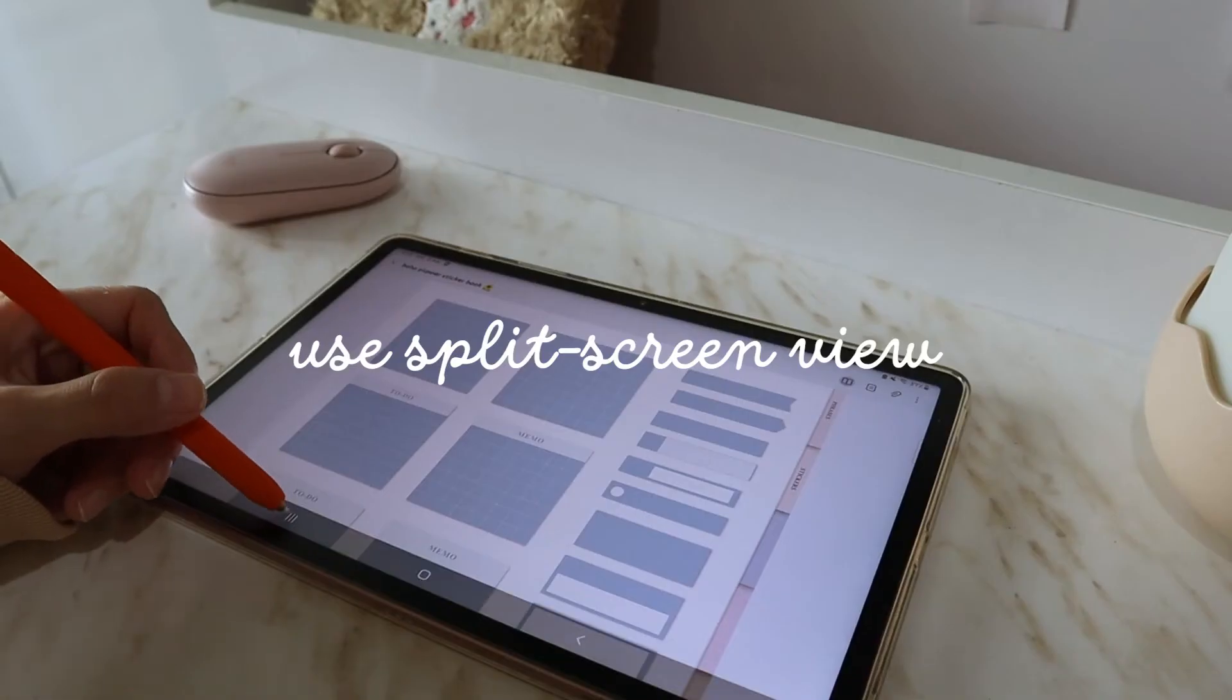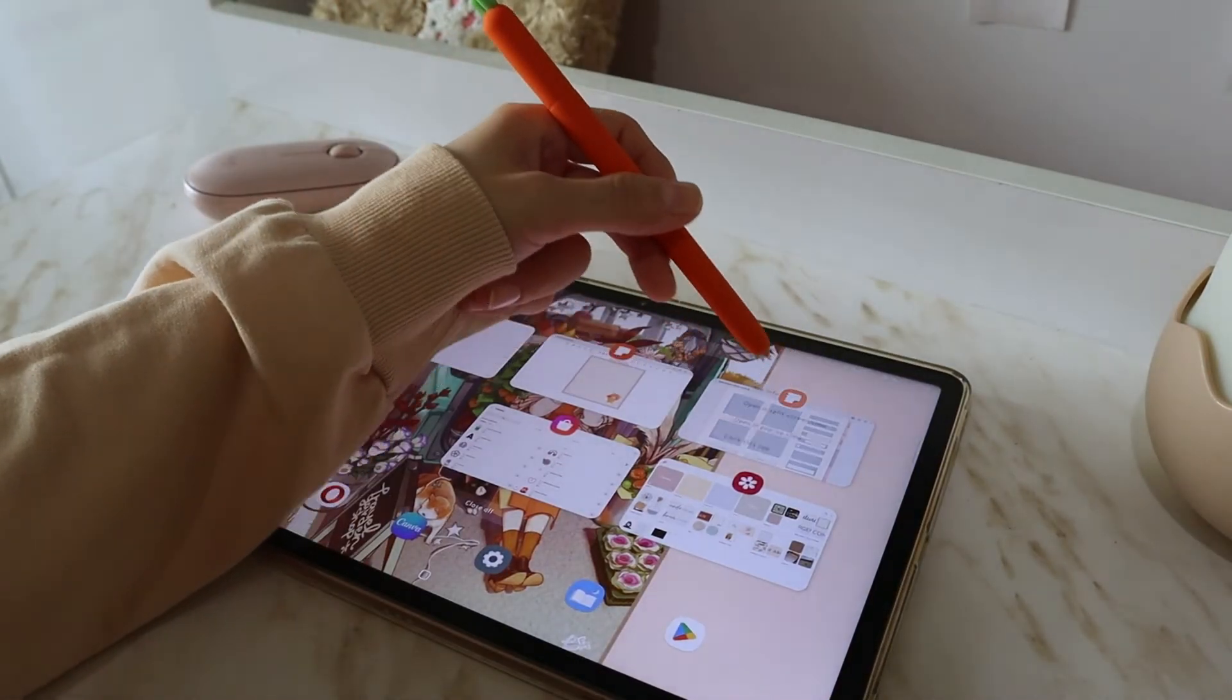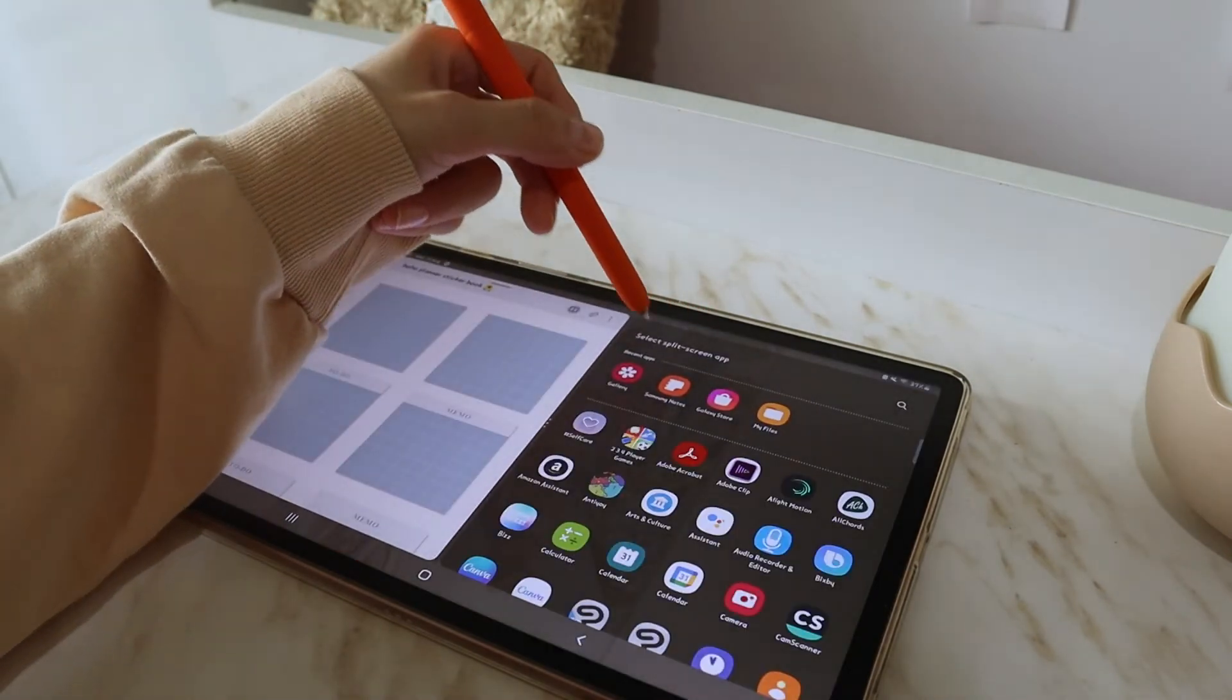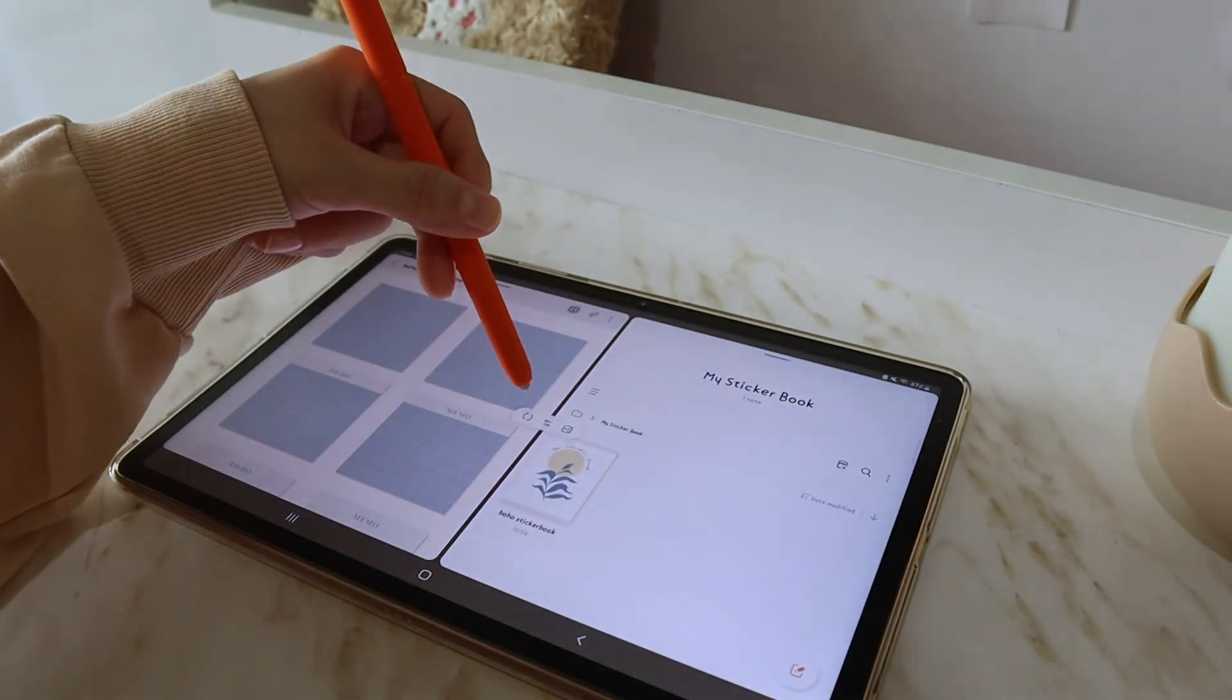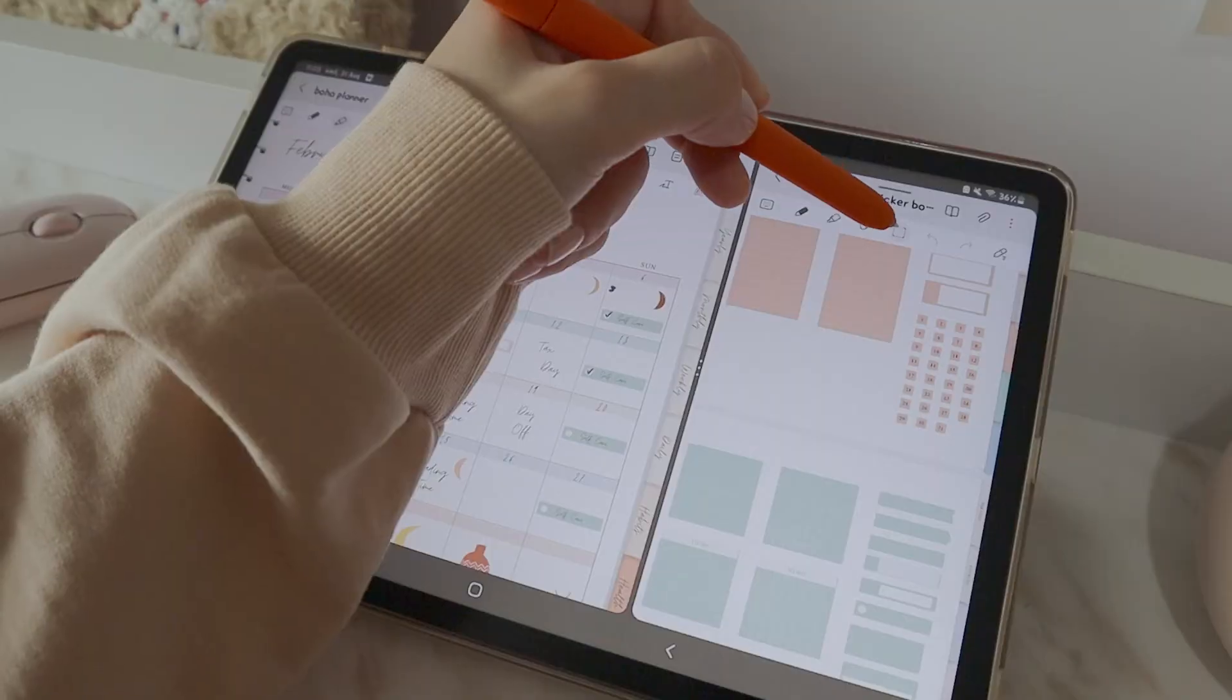Don't forget to use the split screen feature. Select the lasso tool on both screens and then copy and paste.